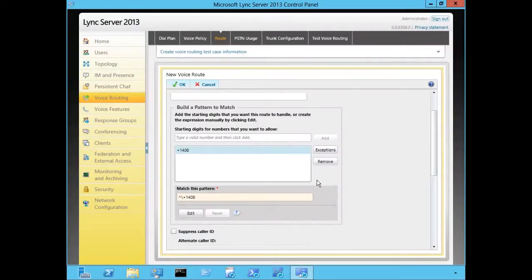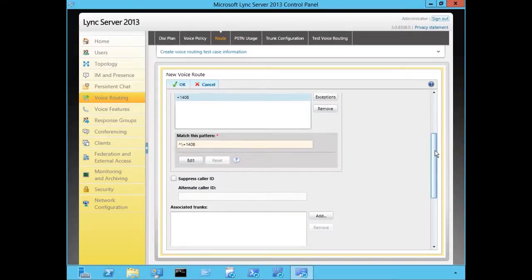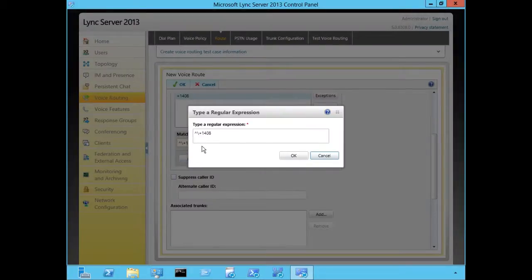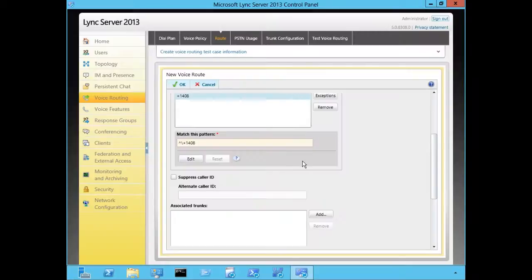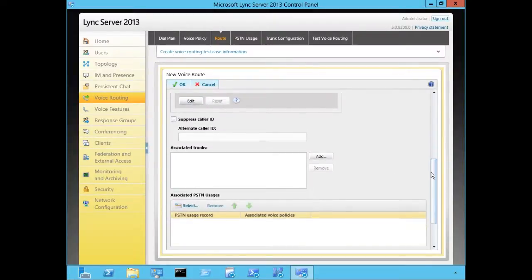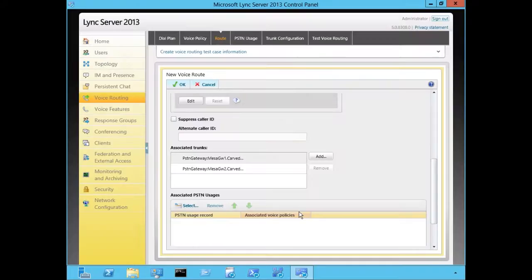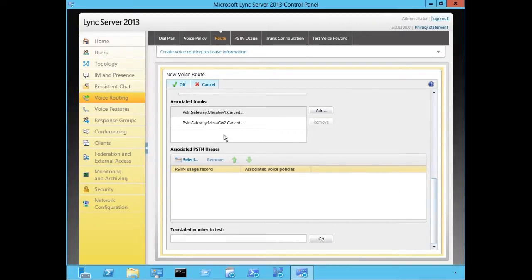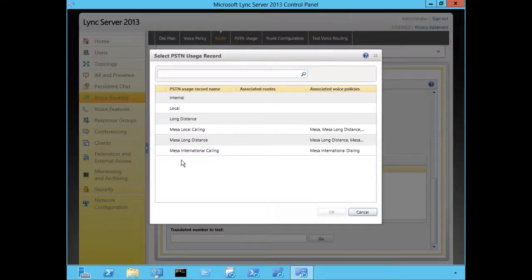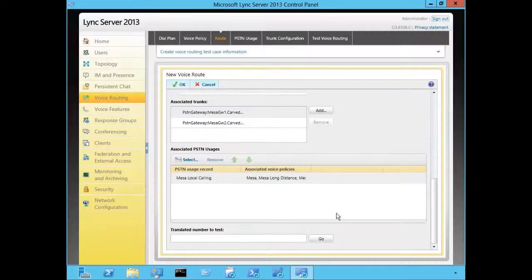We'll click OK and scroll down a little further. You'll see where it says Match This Pattern, and if you click Edit you can type in your regular expression freeform. We also have an option to suppress caller identification and provide an alternate caller ID if required. Next we have to define the associated trunks, which link your pool over to the gateways. We're going to use a couple of different gateways in Mesa — the product can round-robin between them for higher availability. This route will be linked to Mesa Local Calling. We'll click OK.